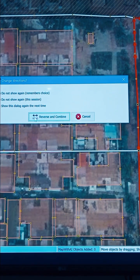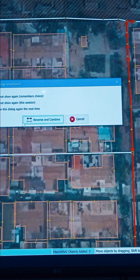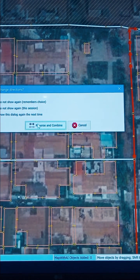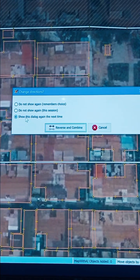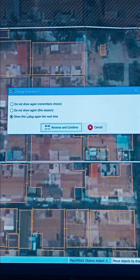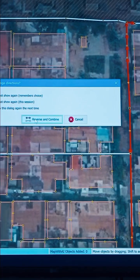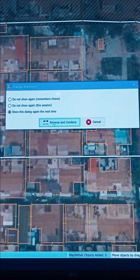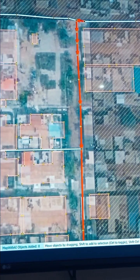We're getting this dialog because the two segments do not appear to be going in the same direction. We need to reverse one of them so they all go the same way. Click on Reverse and Continue. If they were already going the same direction, we wouldn't see this dialog. Now we're done and we have just one segment altogether.